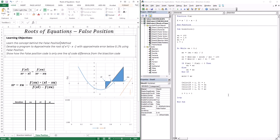With the bisection method, the root was merely an average — we took the upper limit plus the lower limit divided by 2. This is a brute force approach because it does not take into account the function value at the upper limit or the function value at the lower limit. If the function value at the lower limit is smaller than at the upper limit, the root should be closer to the lower limit, because the lower limit is closer to 0.